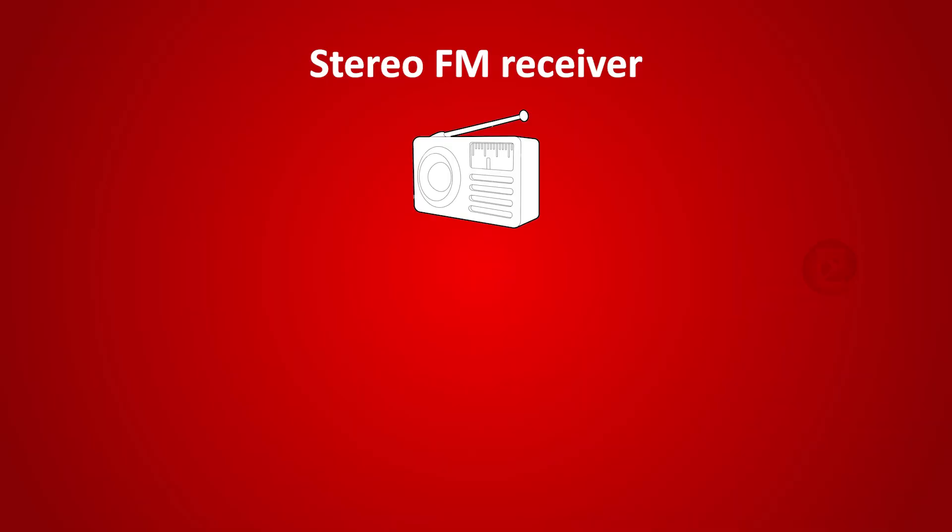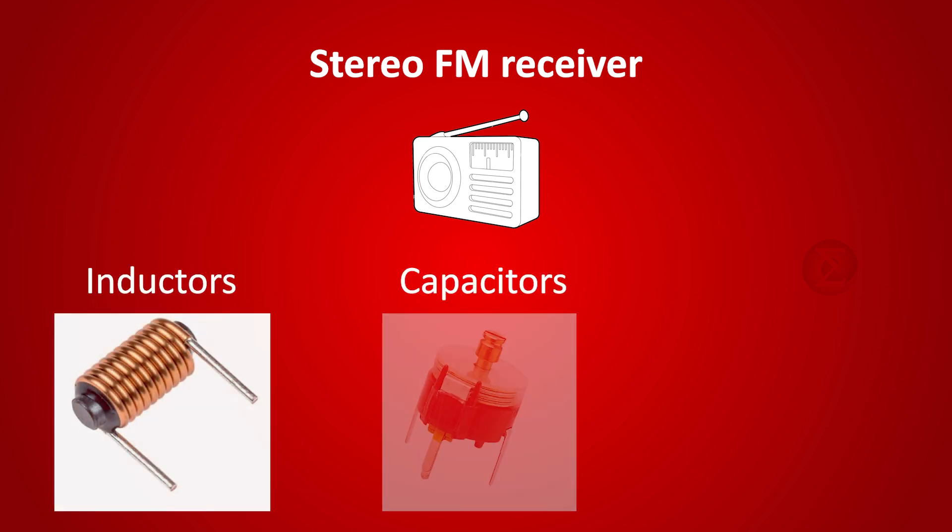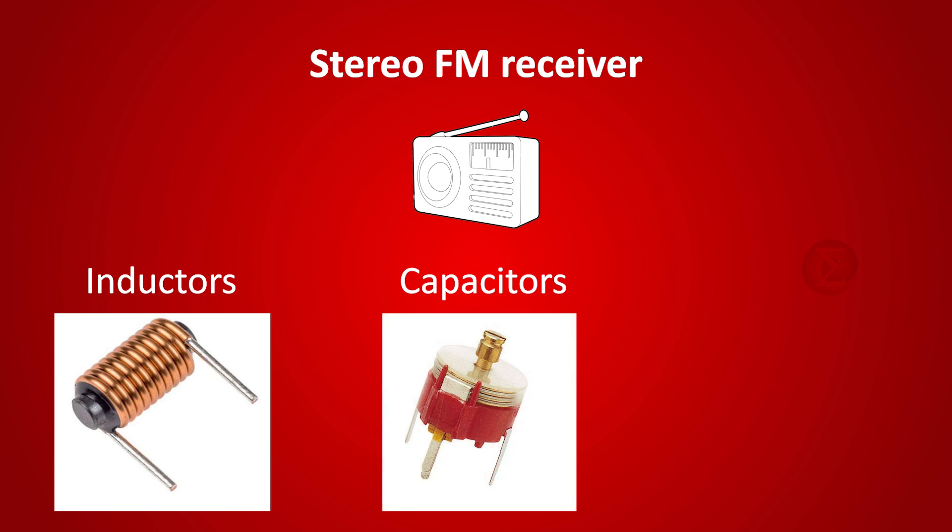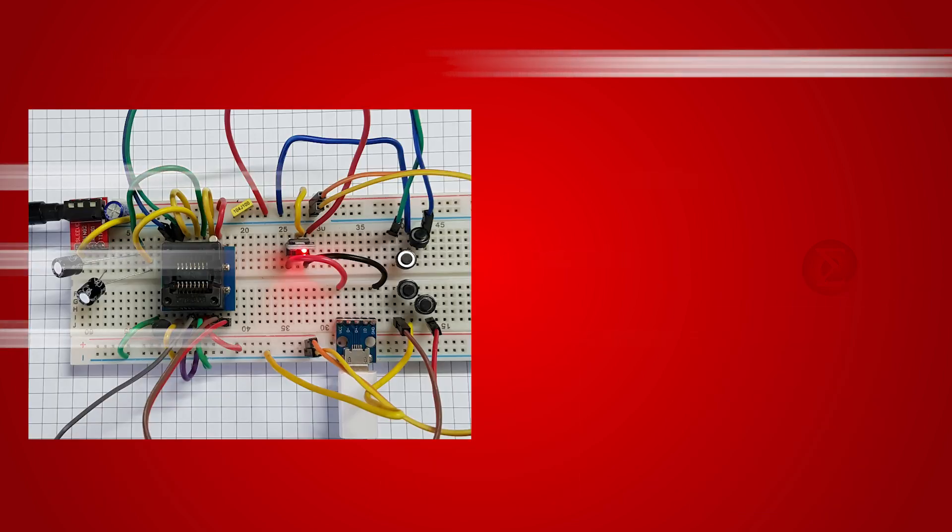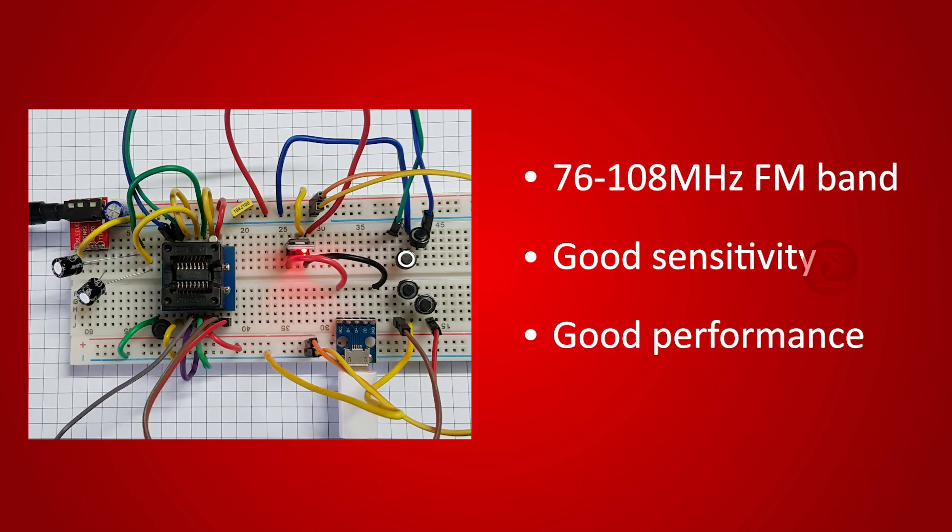This project will help you build a simple stereo FM receiver circuit without any tuning elements like inductors, variable capacitors and ceramic IF filters. The receiver we developed here is capable of receiving 76 to 108 MHz FM band with stereo output having good sensitivity and performance.